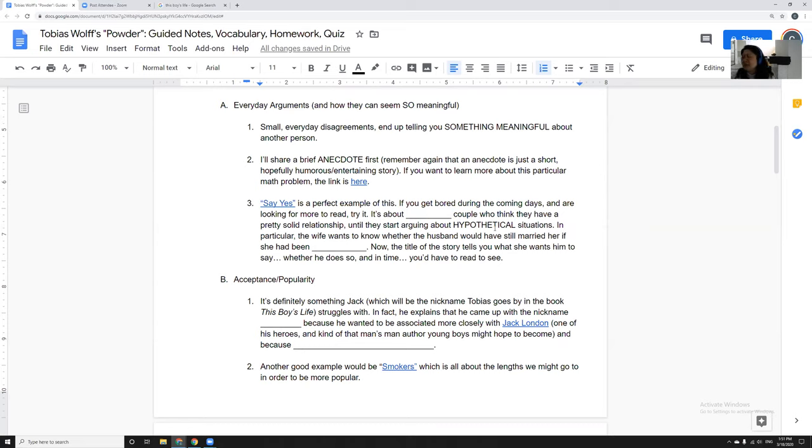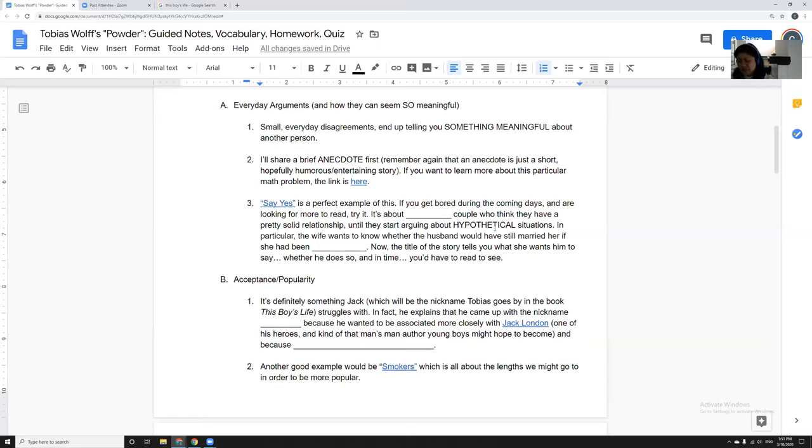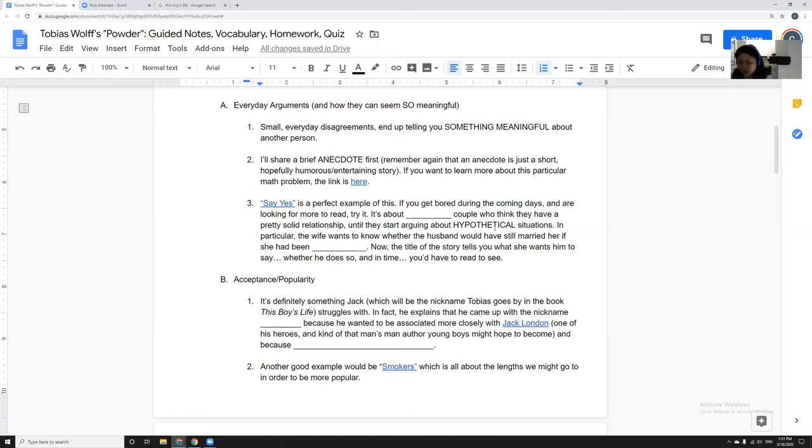Then they start arguing about hypothetical situations that could never happen, right? A lot of couples have done this. I've done a lot of these, like if I die, how soon before you remarry? Would you still love me if I gained 500 pounds and just watch Netflix all day long? We've all done these really stupid hypothetical questions.